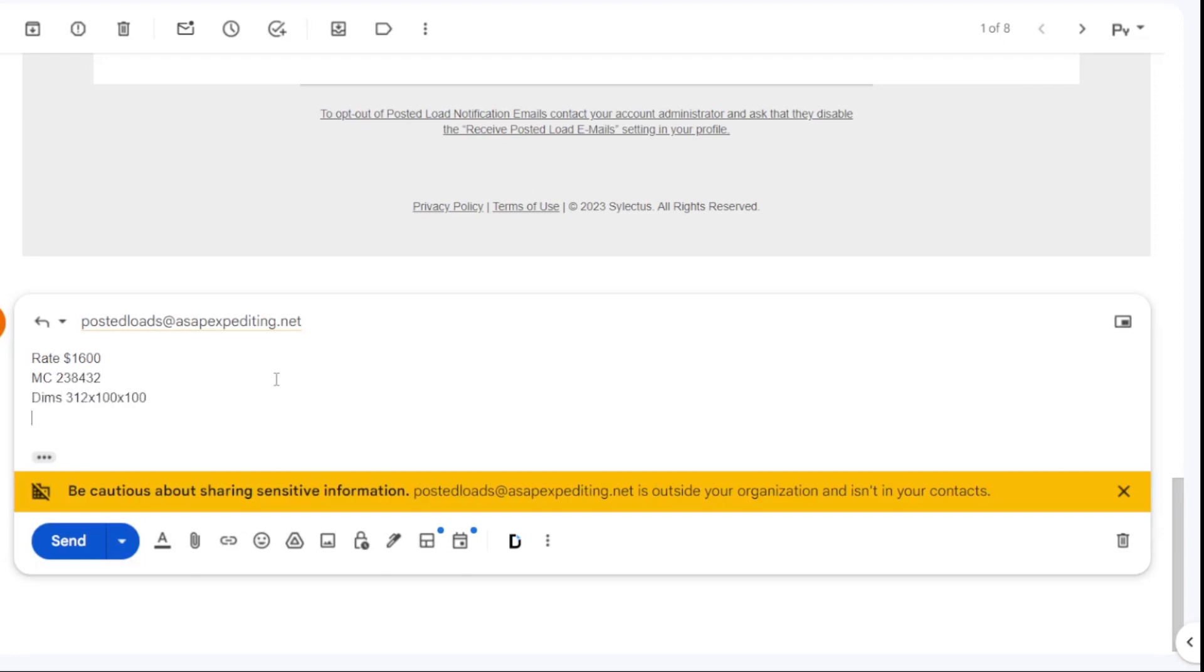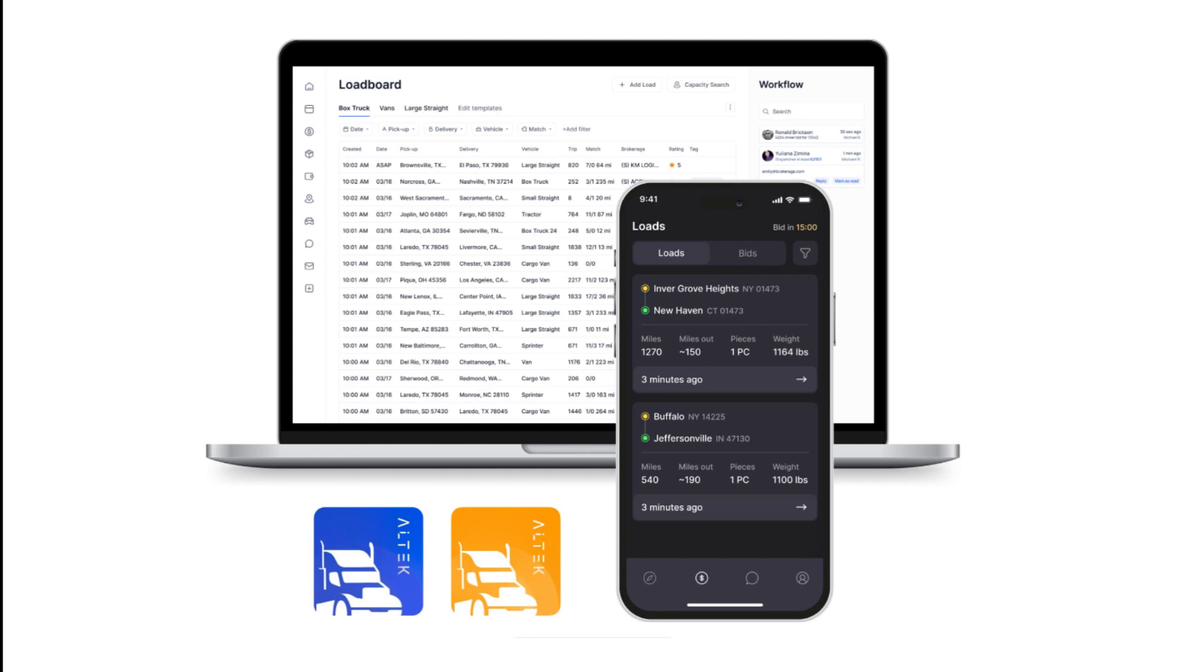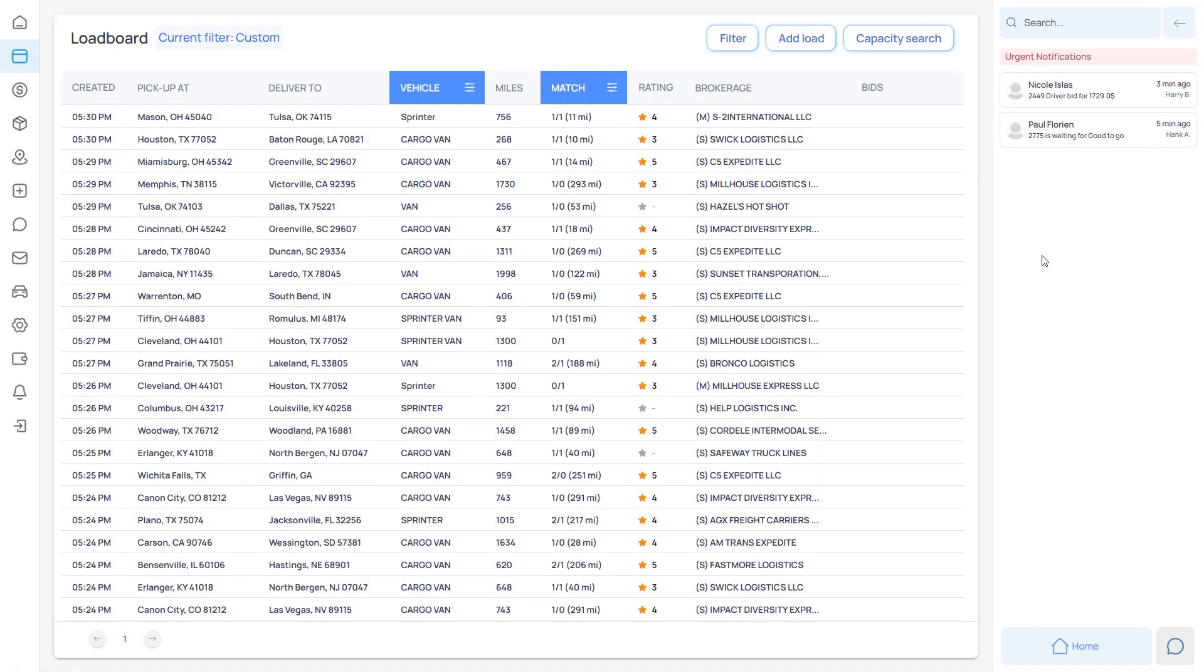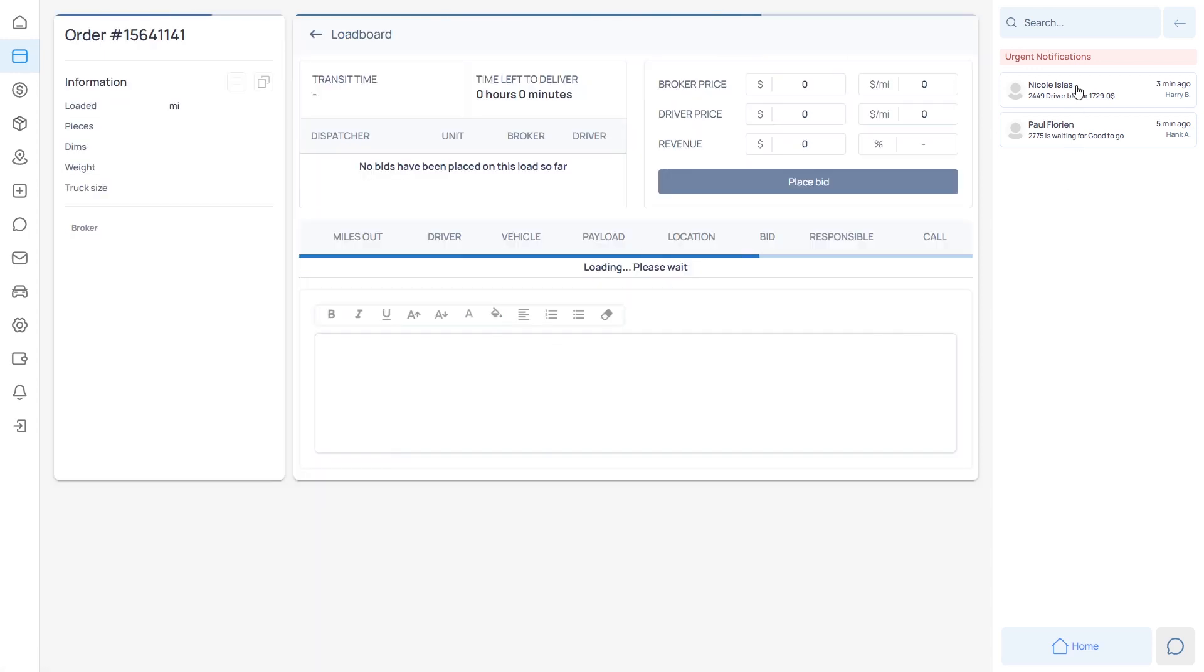Alternatively, you can use Altec, which will automate this whole process and reduce the time spent to negotiate and formulate a bid email to just a few seconds.